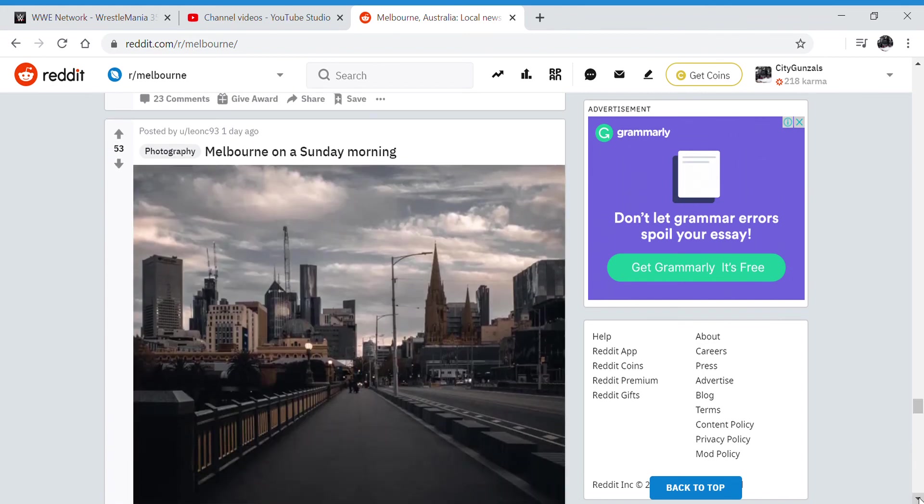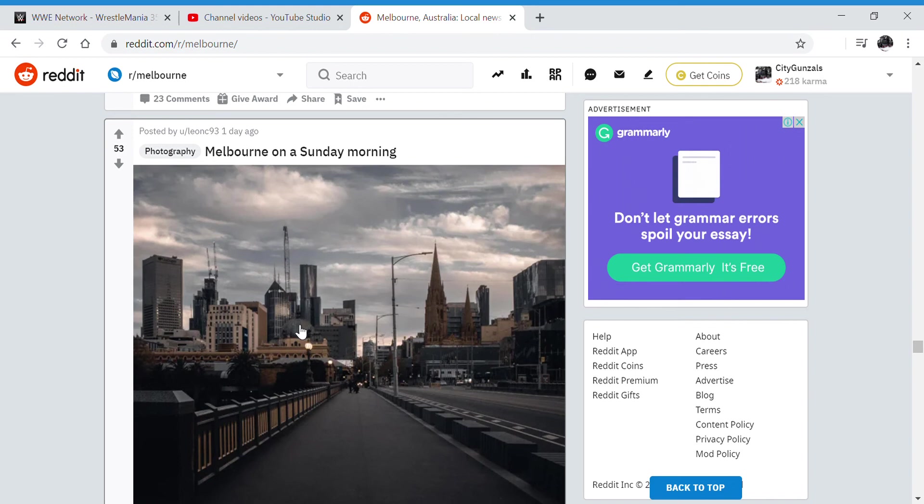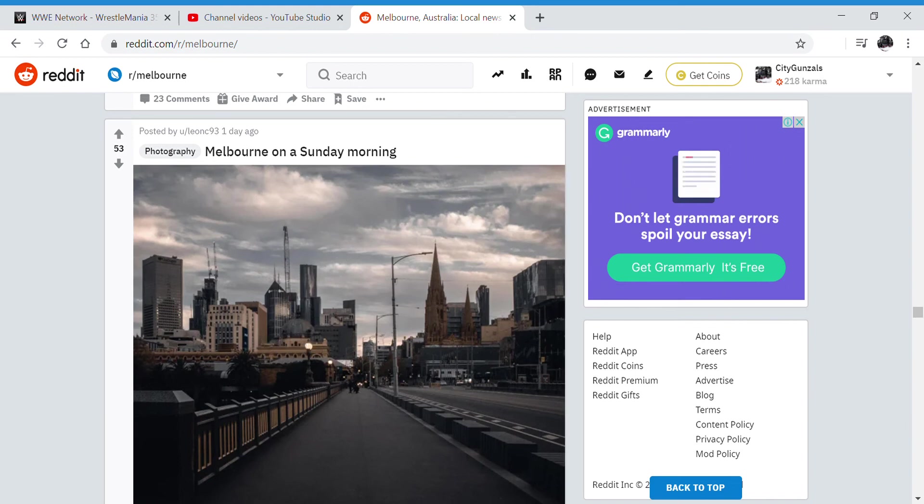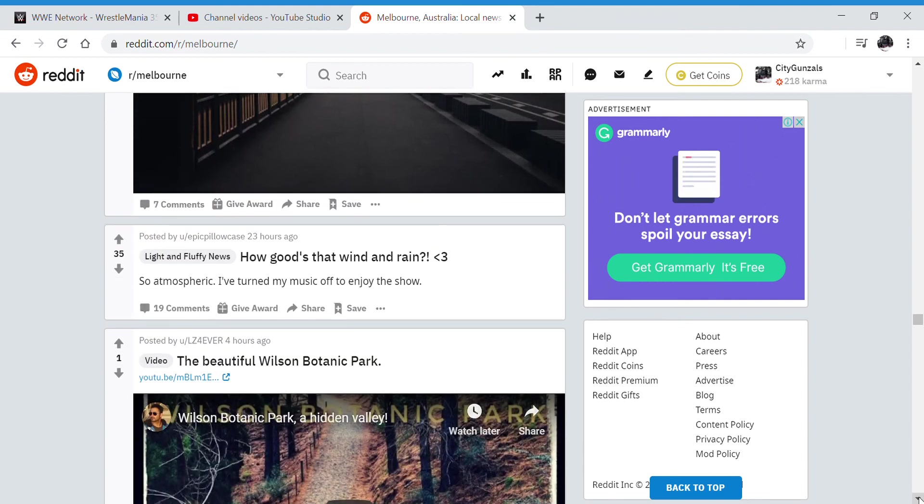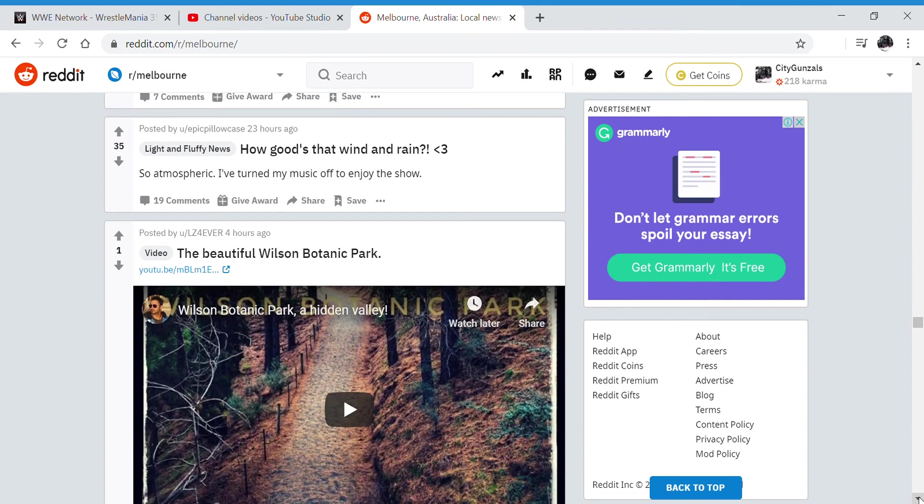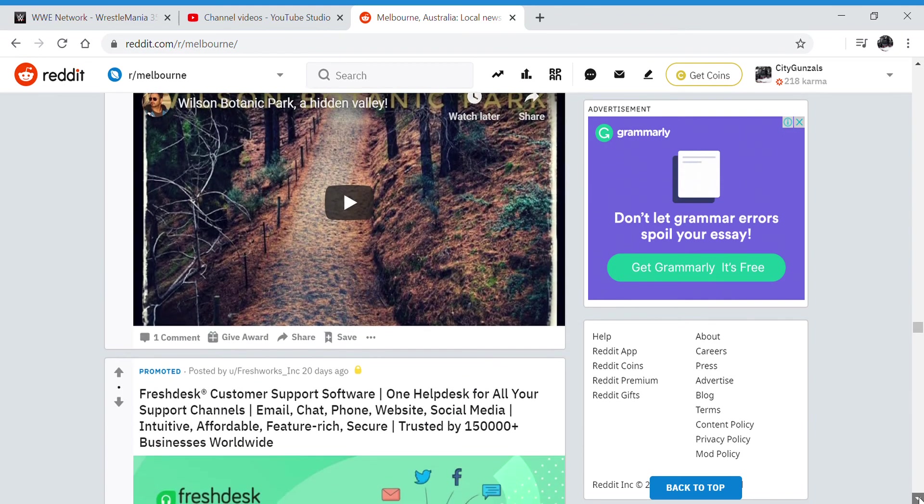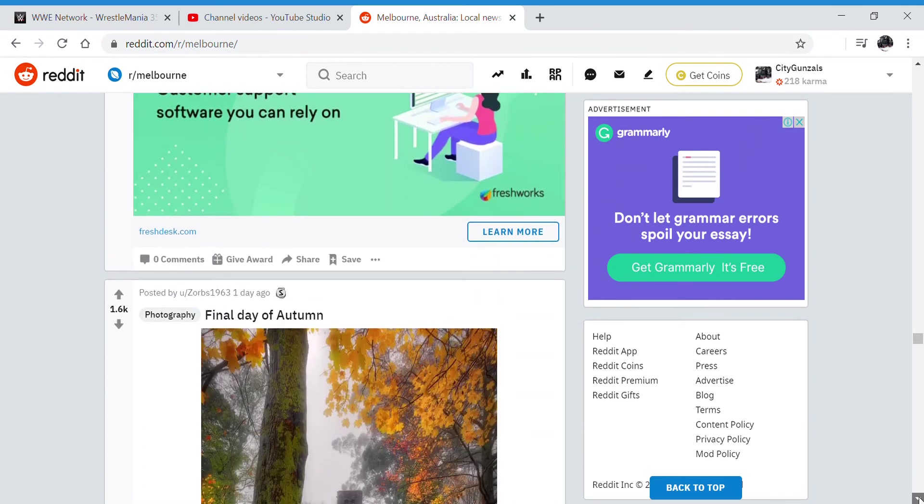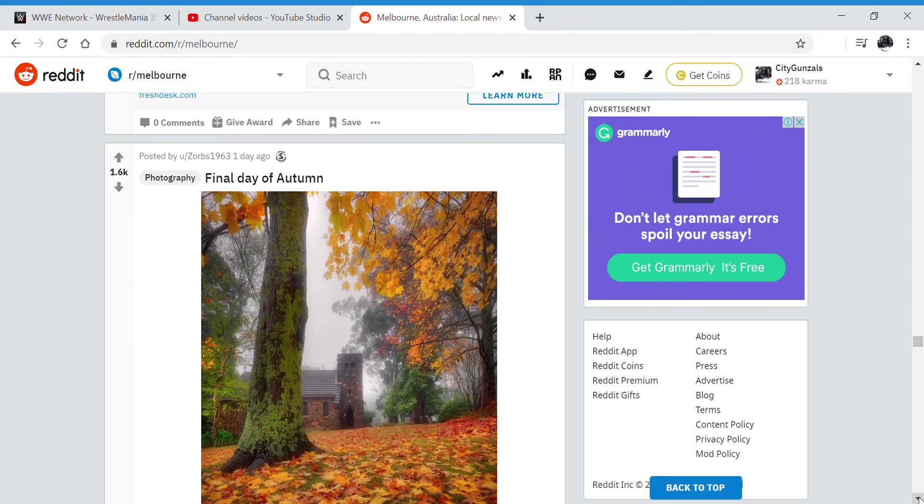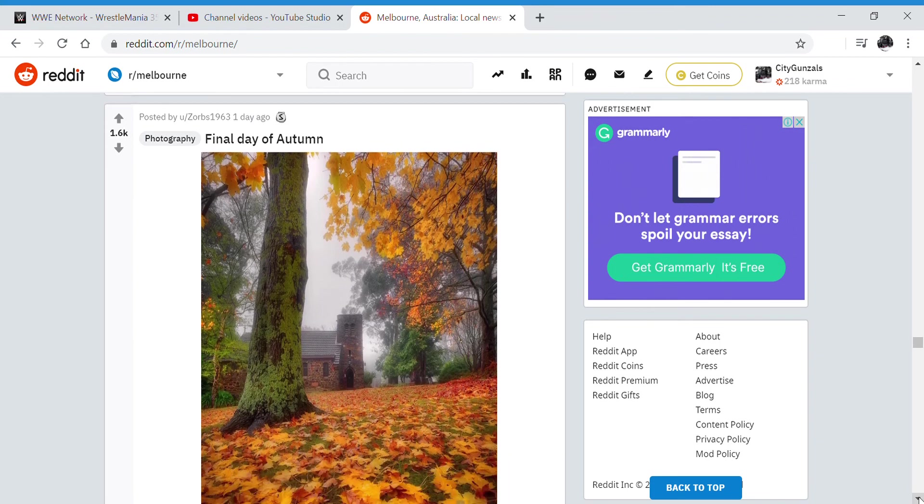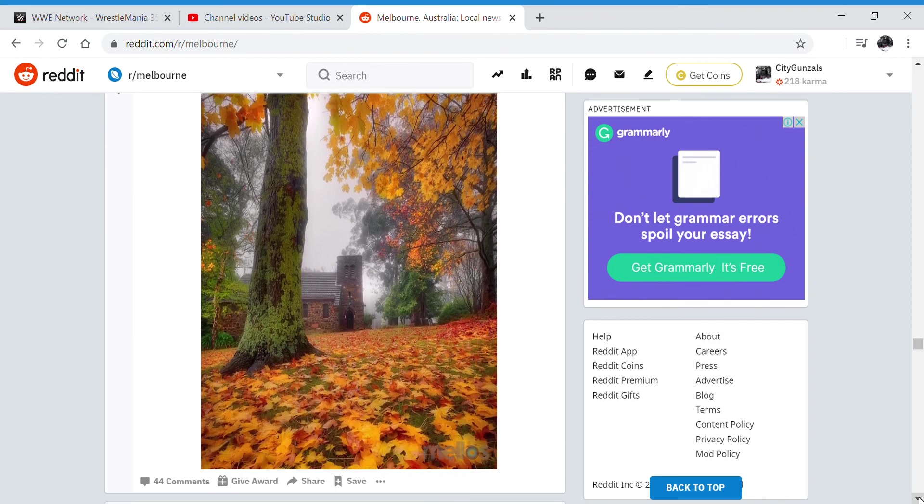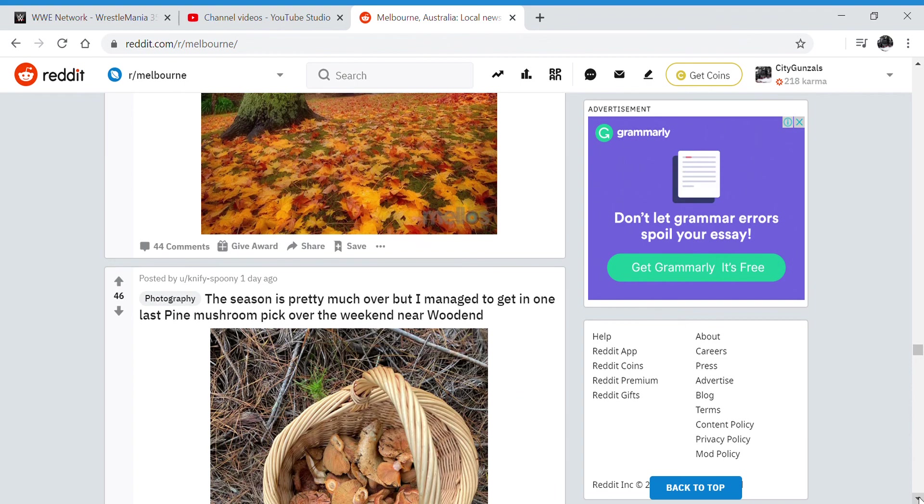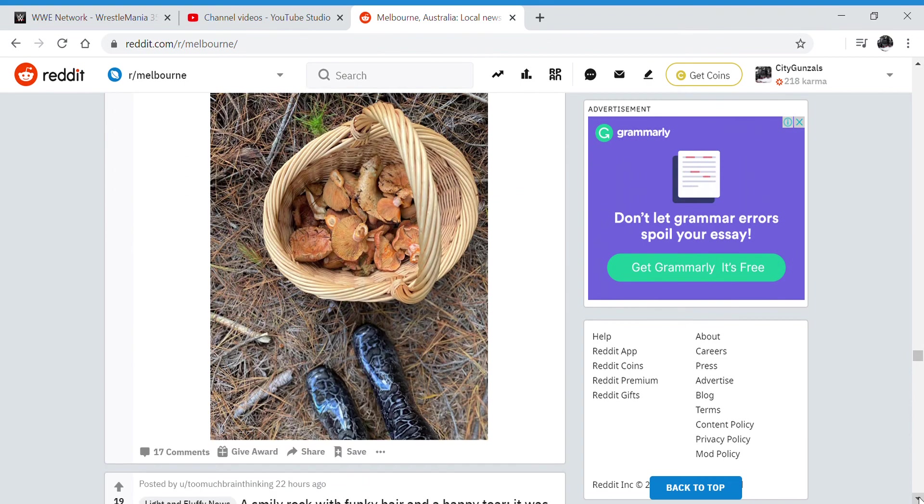Melbourne on Sunday morning. Look at Flinders Street station there, it looks awesome. This is just awesome. Skyline and everything. I don't want to read any more. Final day of autumn. Look at that, on the final day of autumn. That's just wow.